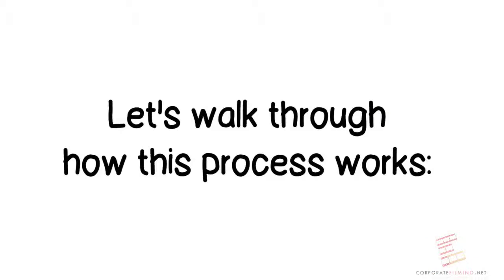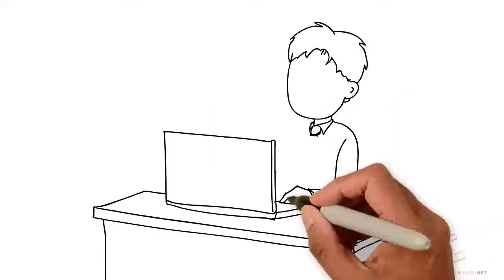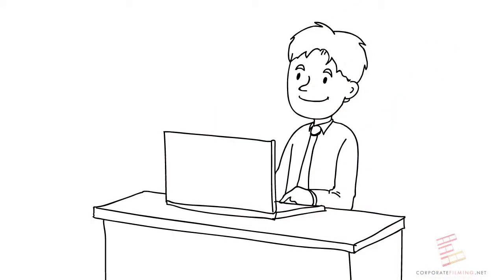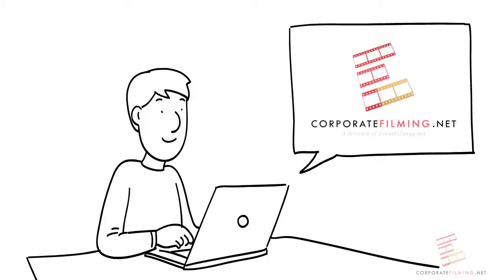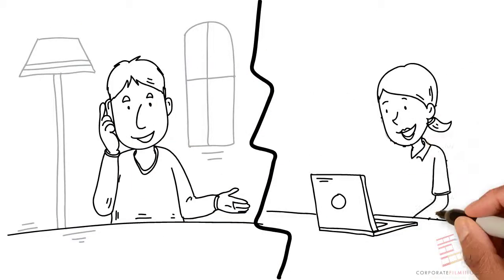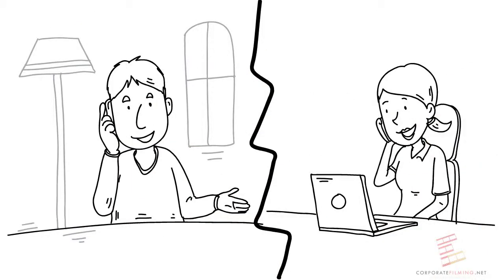You're looking for high quality video that will grow your business and tell your story. You come across CorporateFilming.net. You call us. We say hi. We become best friends.